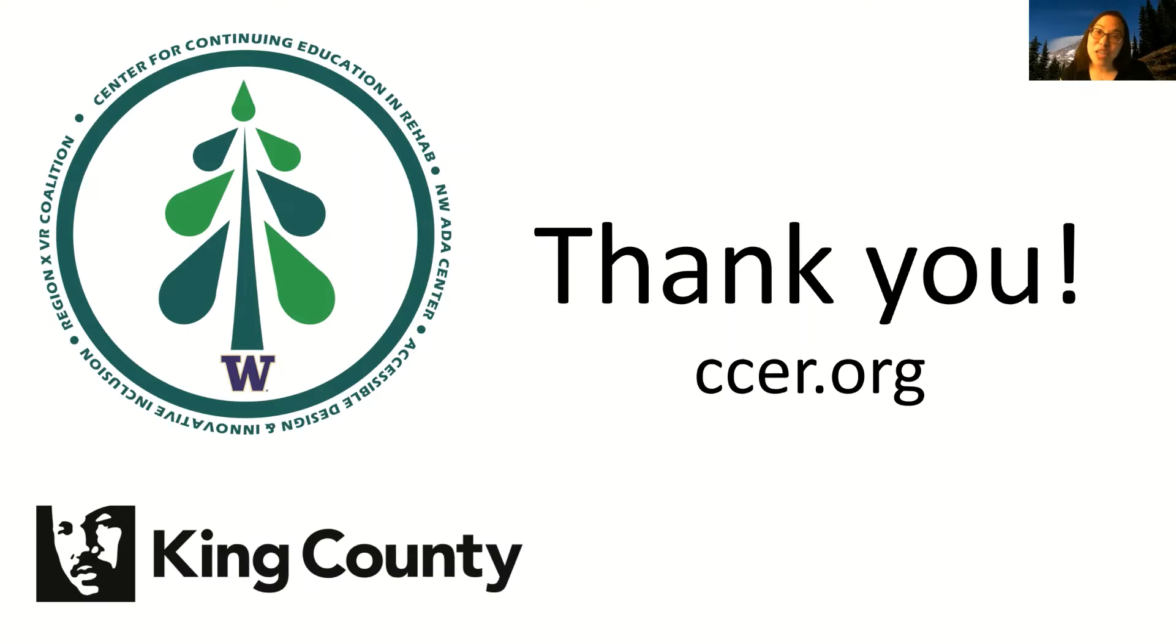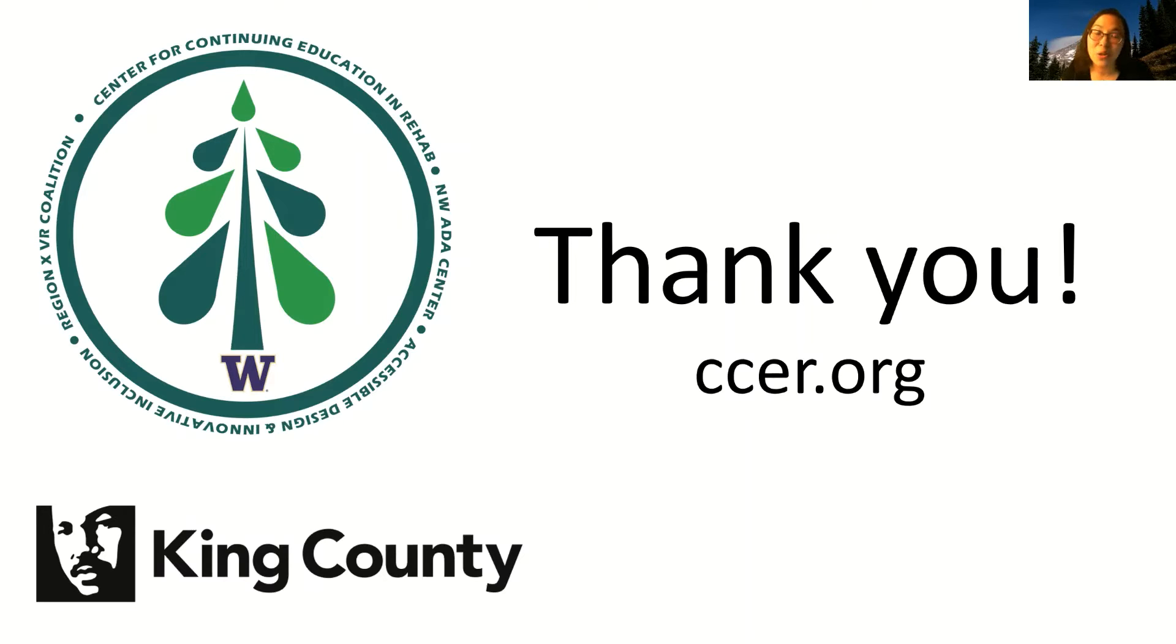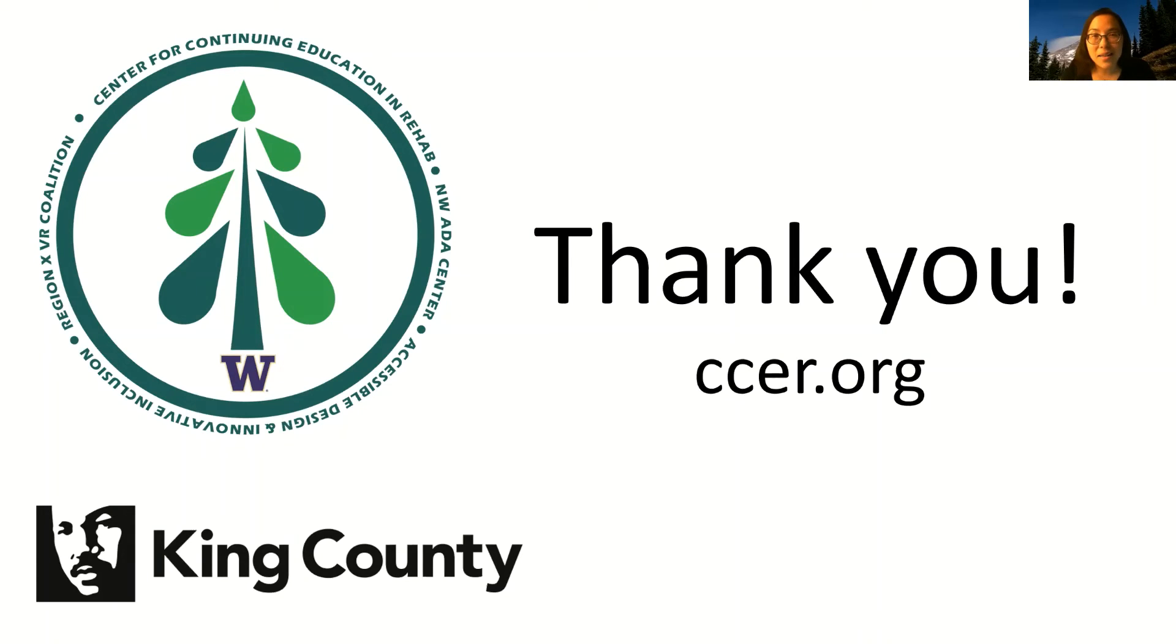Thank you for checking out this video, which is a product of the Accessible Design and Innovative Inclusion Program of the Center for Continuing Education and Rehabilitation, CCER, with grant funding from King County, Washington. For more information about accessibility for people with disabilities, please visit CCER's website at www.CCER.ORG.